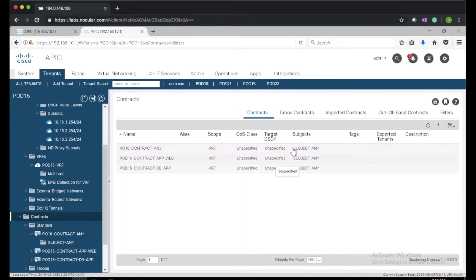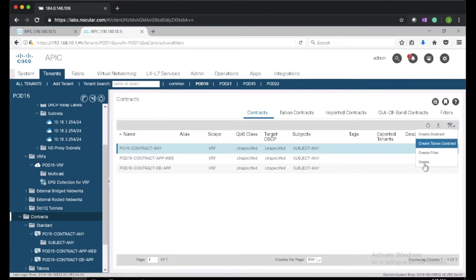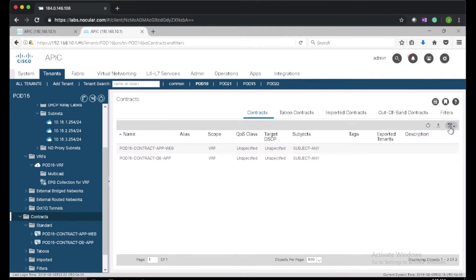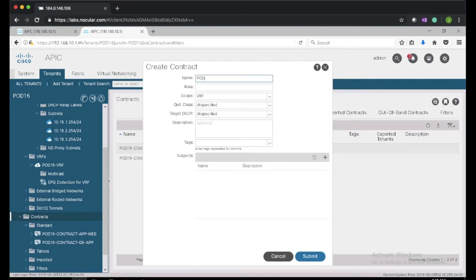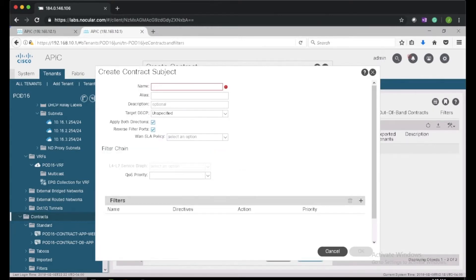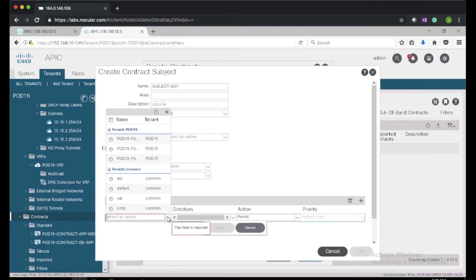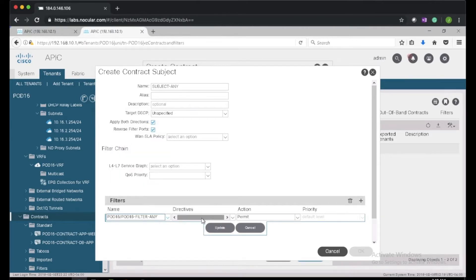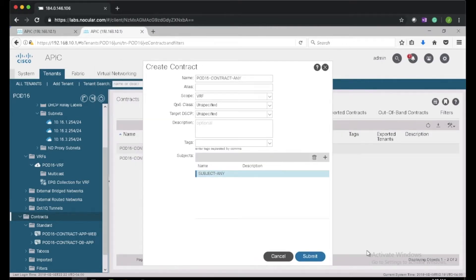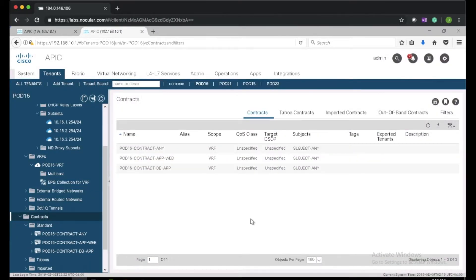I've mistyped the name of a contract, so I'll go ahead and delete it and create it again as pod16-contract-in. I'll add a subject to the contract called subject-in, then add the filter to the subject and click update.